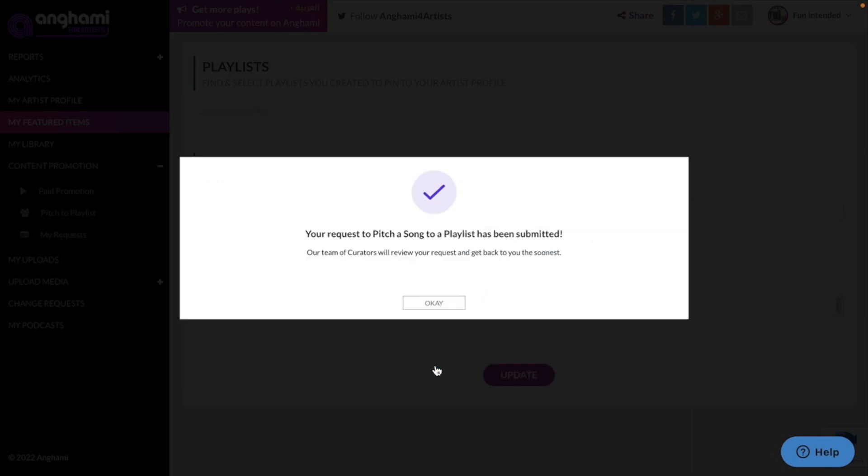Once you've submitted your pitch, you can rest assured that it is in the hands of the Angami editorial team. If they decide to place the song, they will send you an email or a notification in the Angami for Artists app letting you know about the editorial playlist placements.